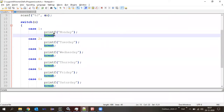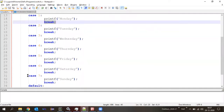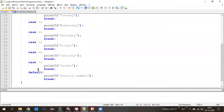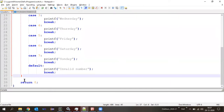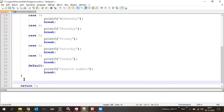Break means it will come out of this line and print what comes after the closing bracket. Let me add a statement here — printf, in the bracket, 'end of the program'.